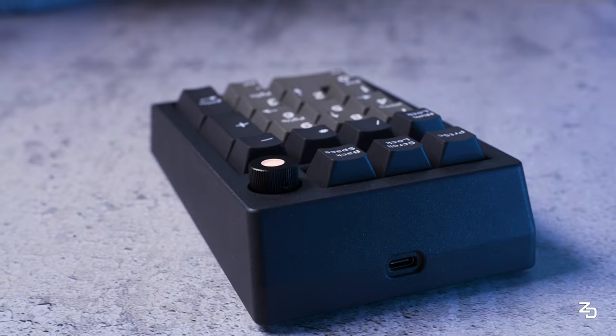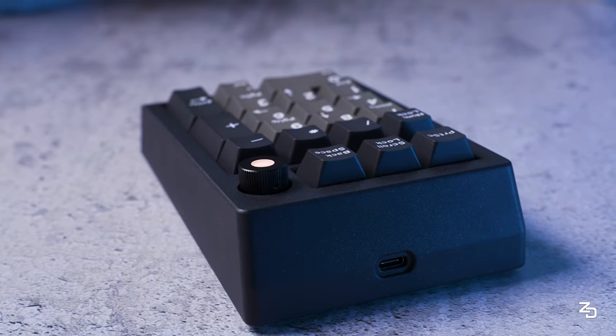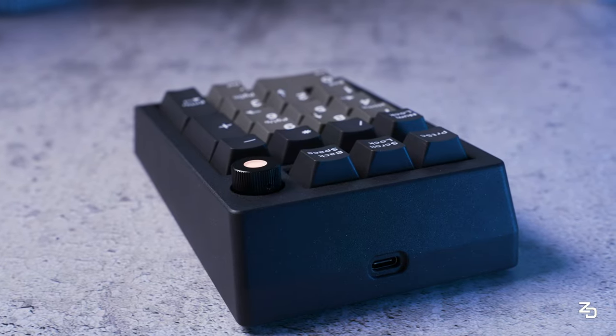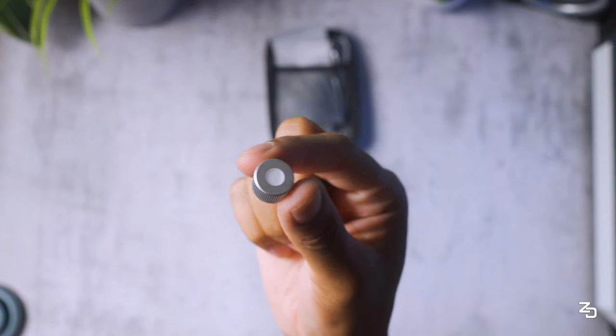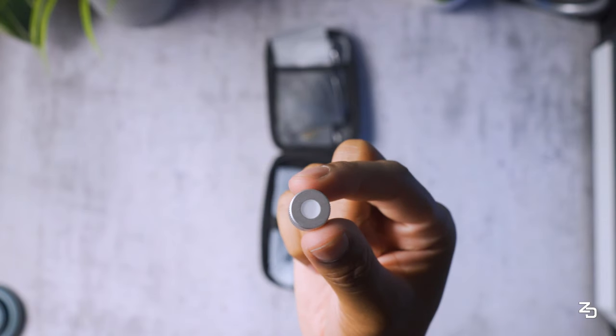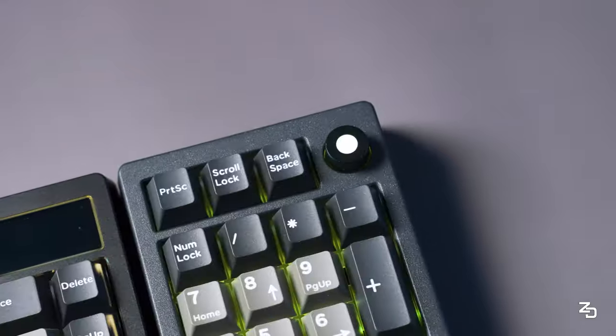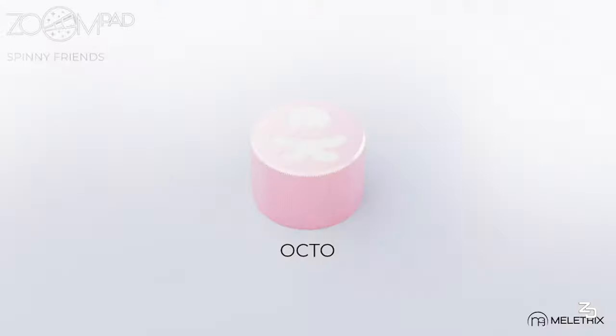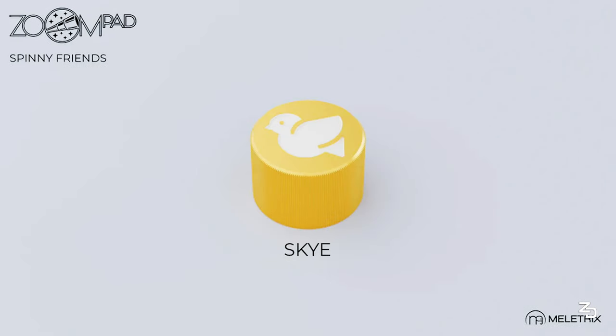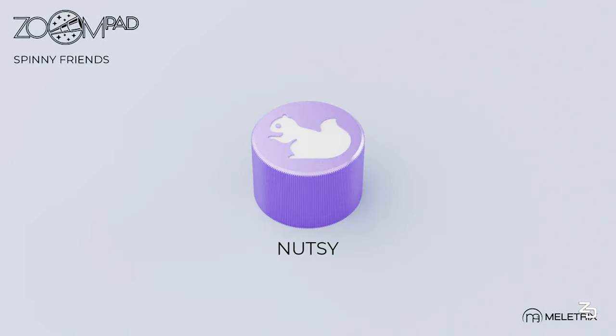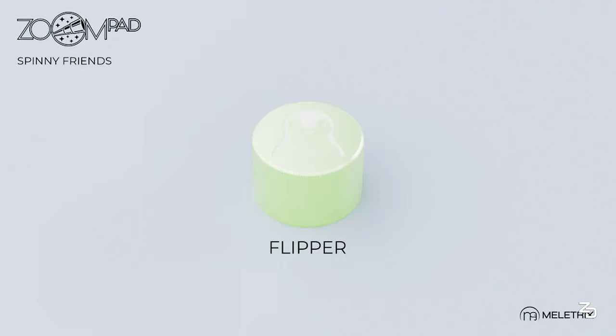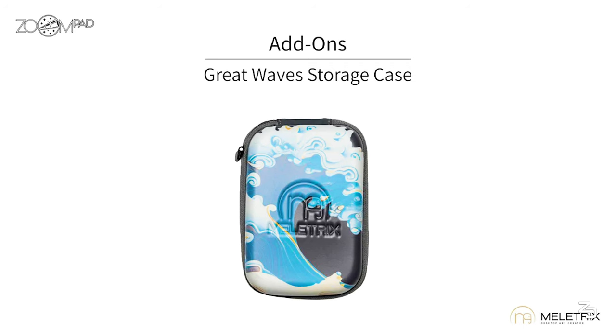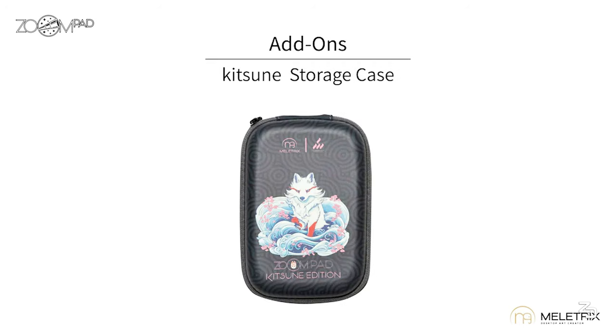When it comes to the add-ons that are sold separately, you can grab extra weights, extra plates, knobs, and some really cool custom knobs called spinny friends, which I hear are pretty friendly. There are also other options for storage cases that support some pretty nice artwork.